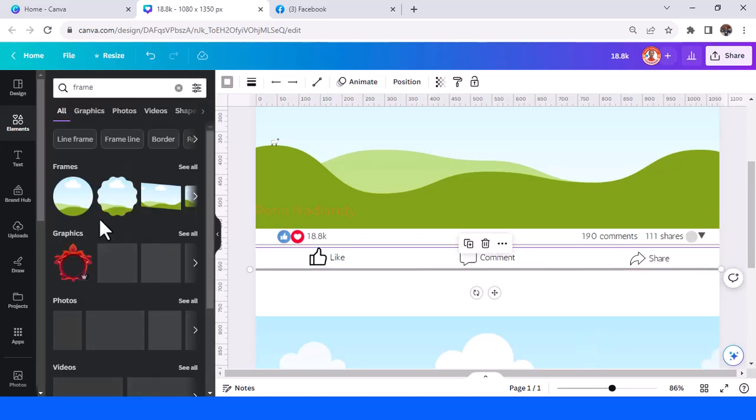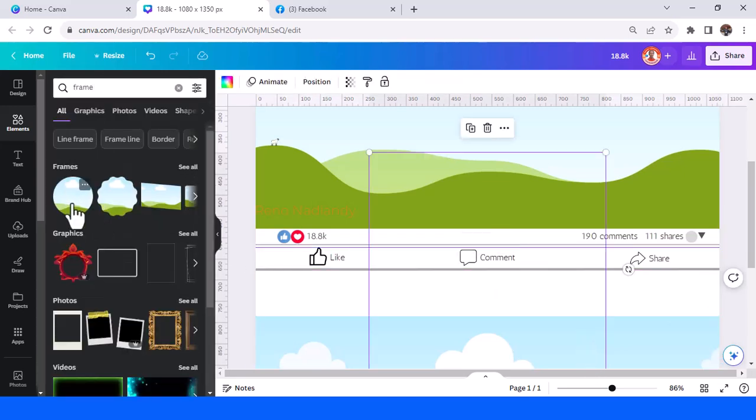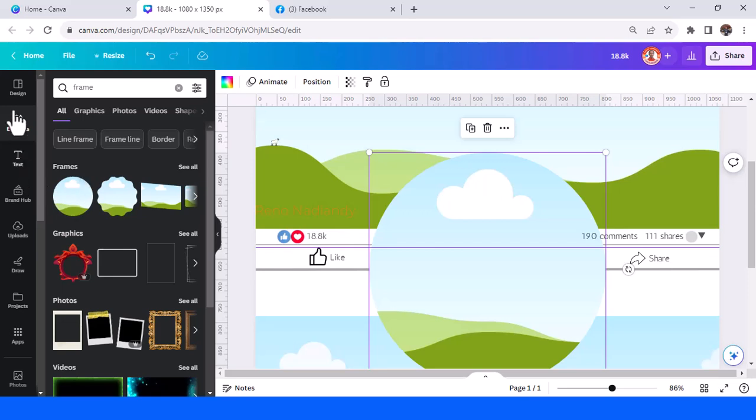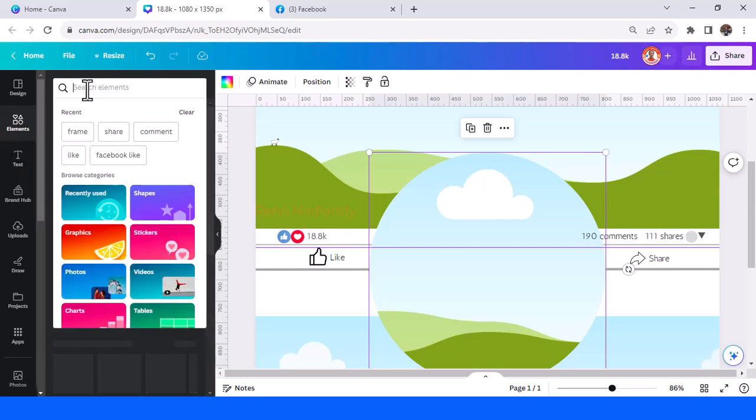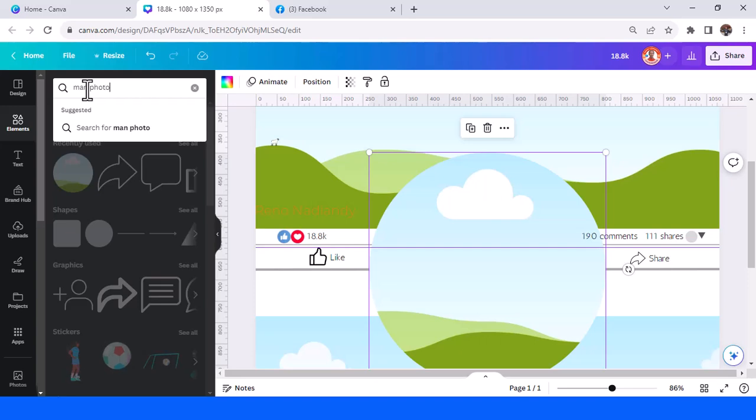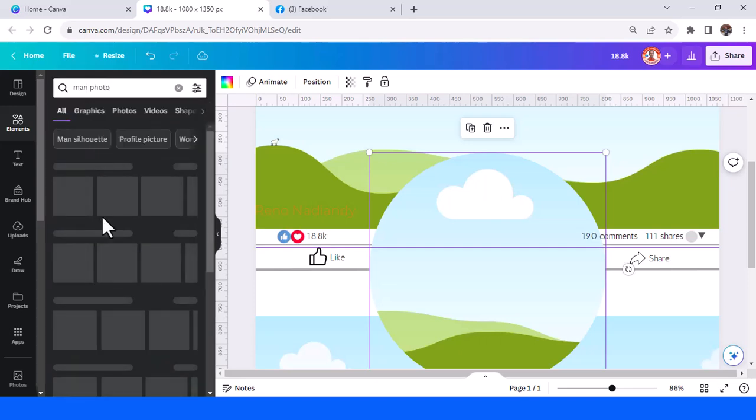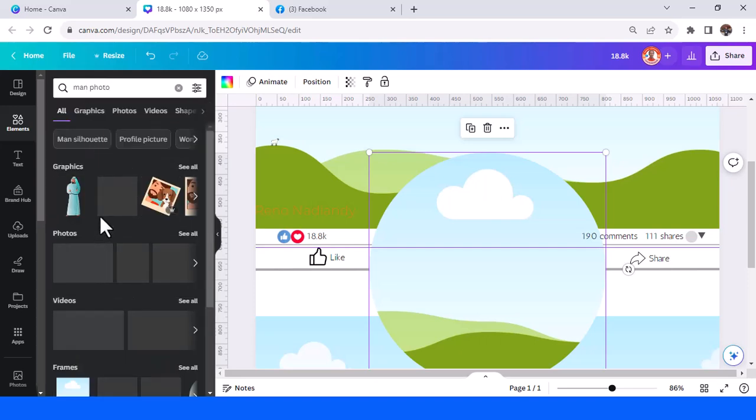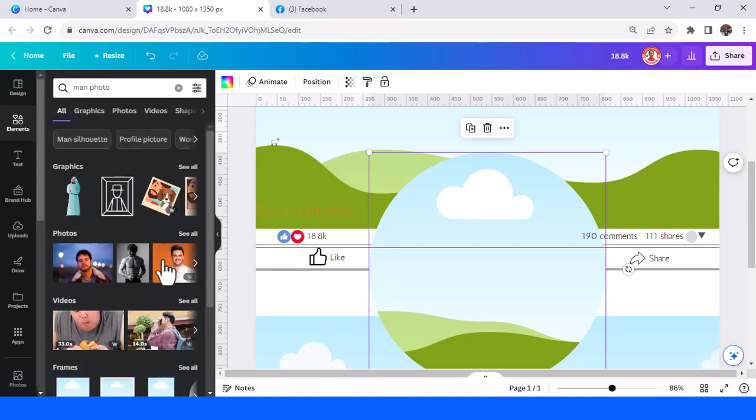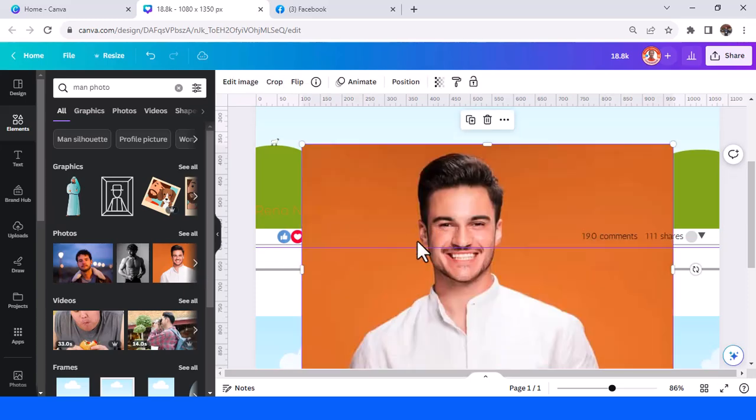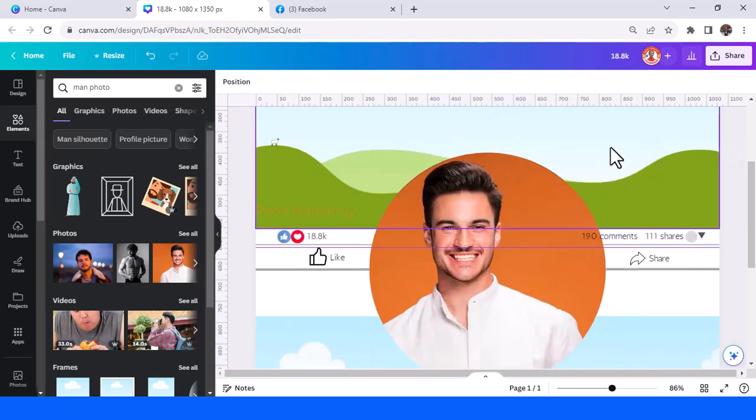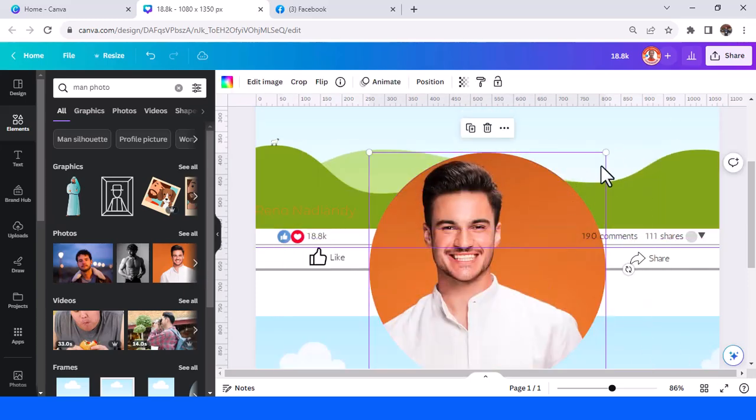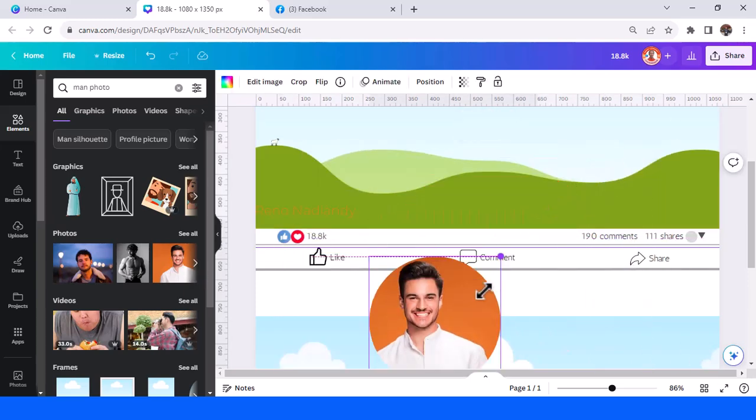Circle frame, and then just add, for example, main photo. See this one, maybe, just place it here.